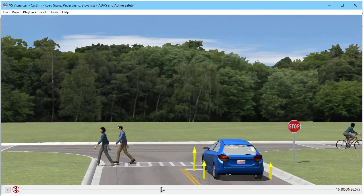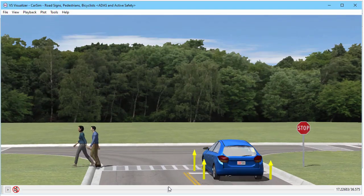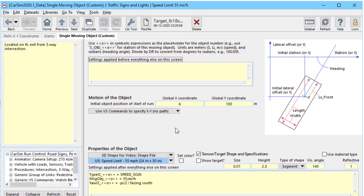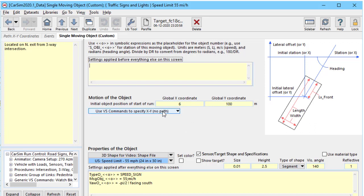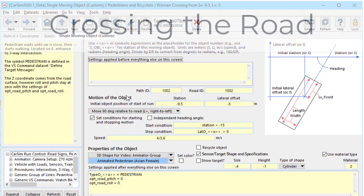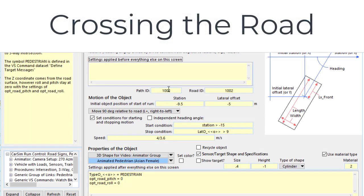We'll start with the pedestrians crossing the road. In this case, we're going to use the same library screen that we did in the previous video showing a stop sign where we had global x and y coordinates in a fixed position. In this time, we're going to specify a path and a road.